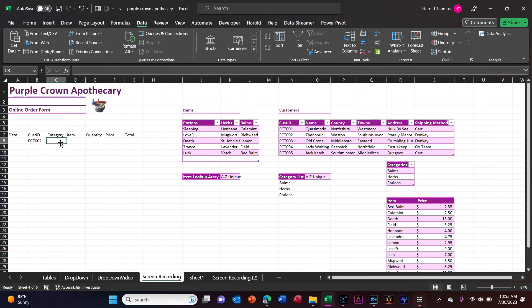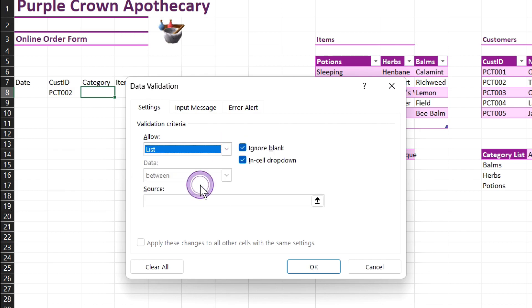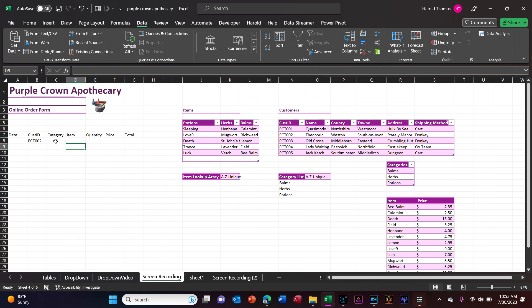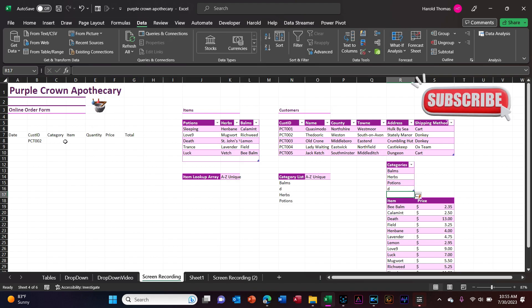For my data validation, I'll go back over here to category — data validation. Allow from list. My source is just going to be this cell, and I'll follow it with a hash mark because we're dealing with dynamic array formulas. Say okay. Now the category dropdown should have choices of bombs, herbs, and potions. If I add a category to the table, it should update everything, including my dropdown, alphabetically.